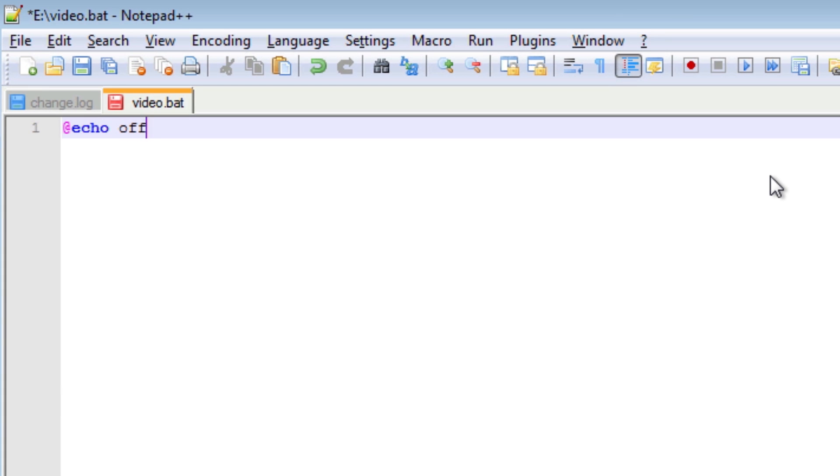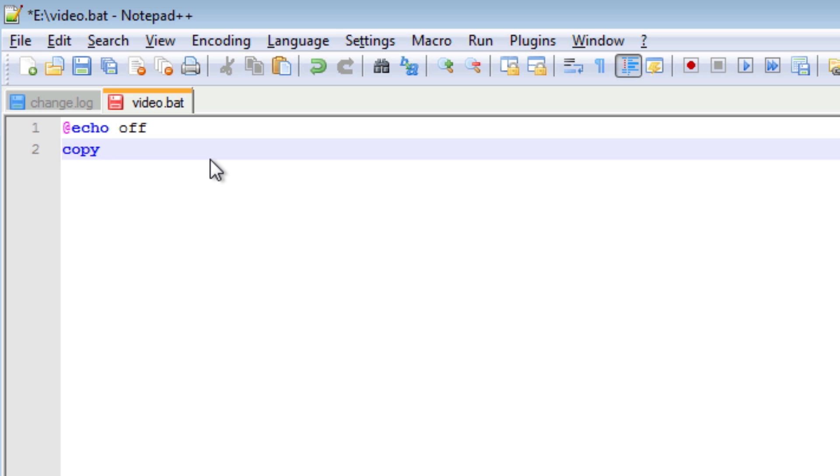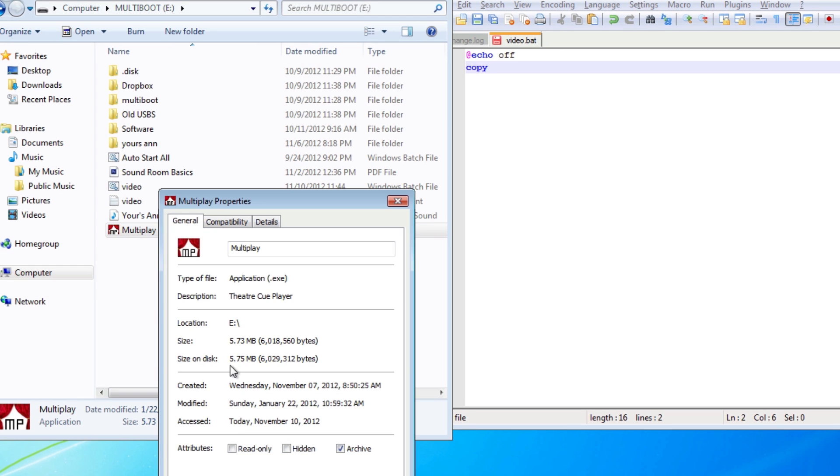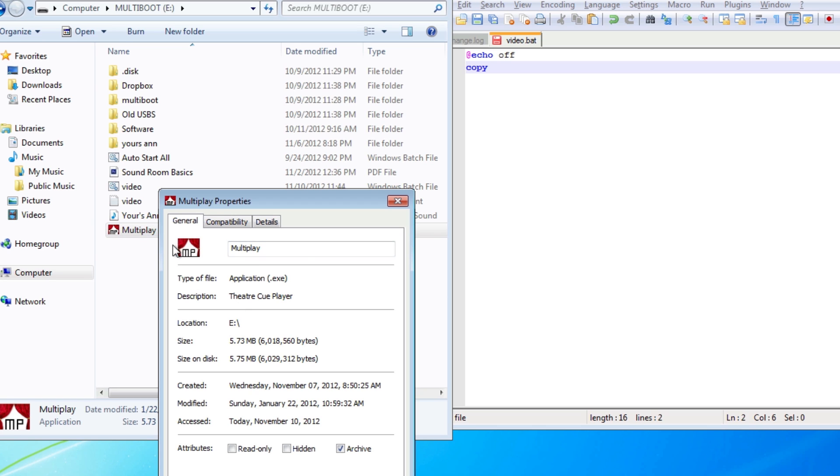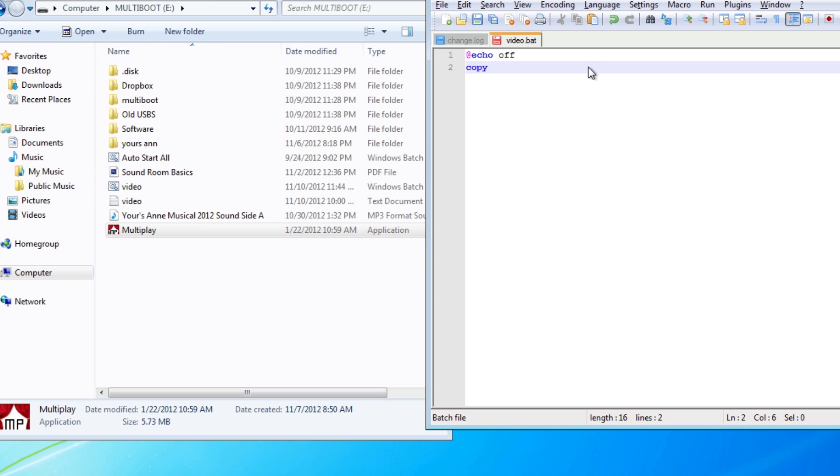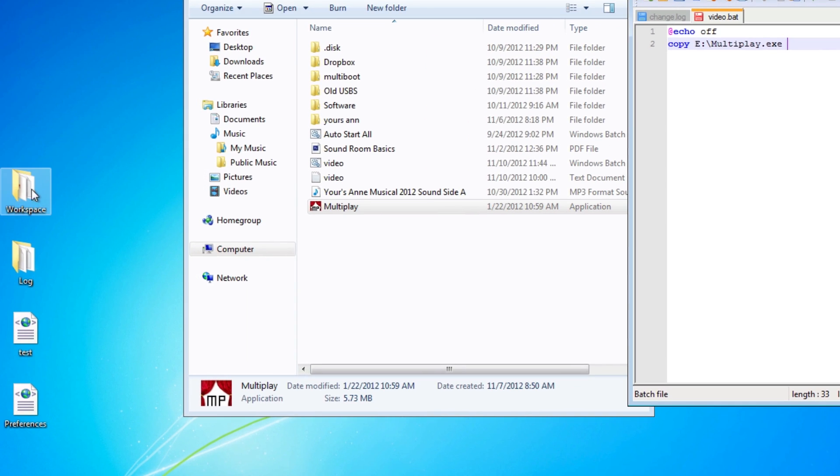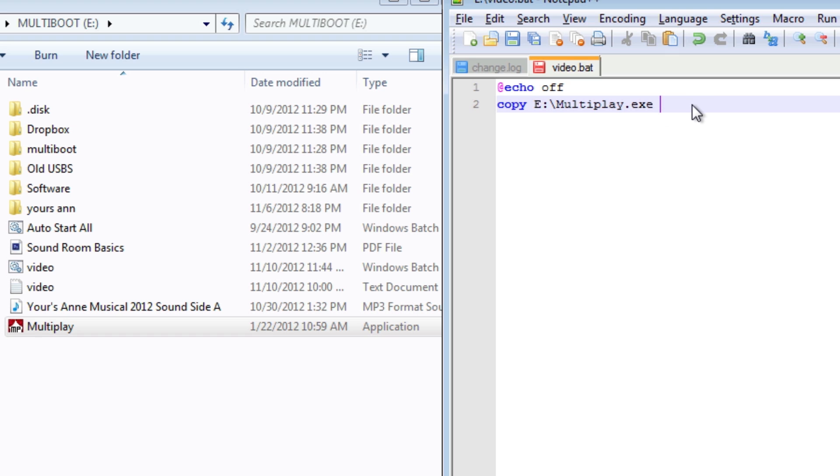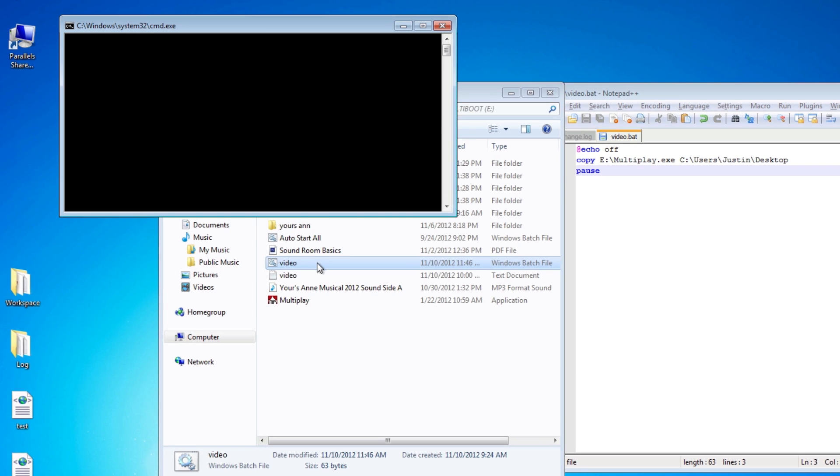To start off, let's go with add echo off and then let's use the copy command. Copy command works like this, we type in copy, we type in the source, and we type in the destination. The source is the file or folder that you want to copy. Let's right click on my program right here that I want to copy and find the location, which is under E. It's called multiplay.exe. The destination is where we want to copy the file to, in this case the desktop. The desktop is C slash users slash Justin slash desktop. Let's pause it and run it. Here we can say one file copied, and it did copy it over the desktop.